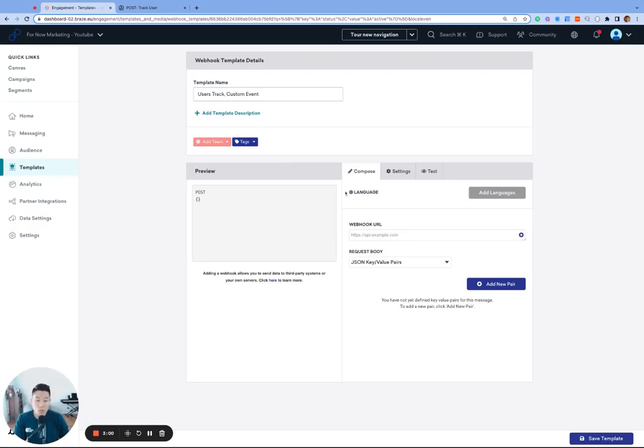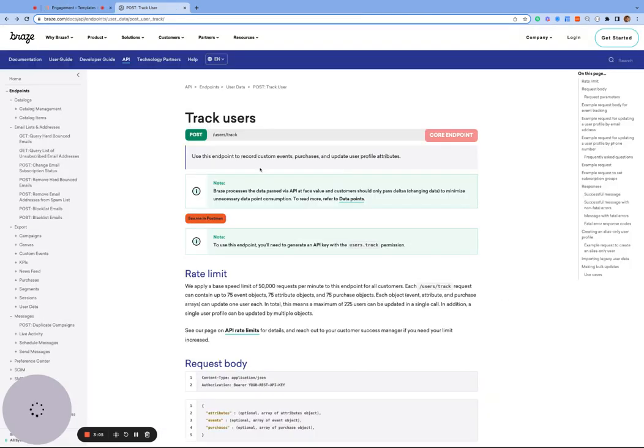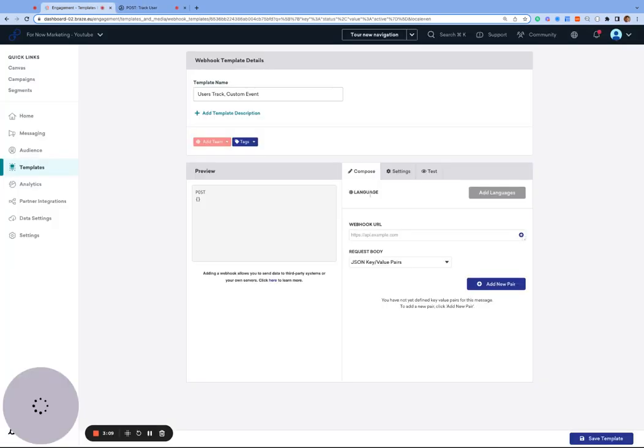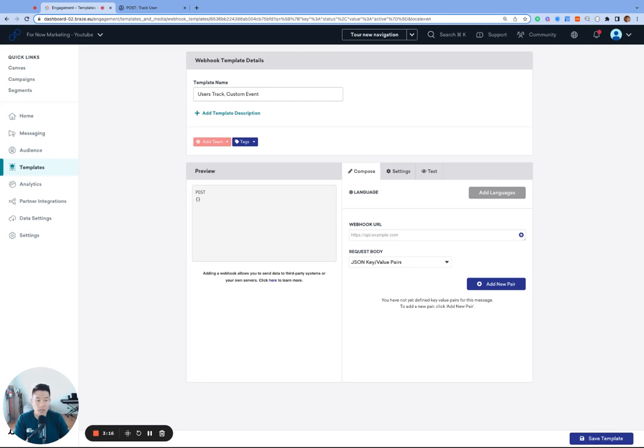You can also log profile attributes, custom attributes, and purchase events through this endpoint as well. By the way, we're using a webhook template and not a webhook campaign as we don't need to launch a full campaign to log the test custom events. Templates are easier to manage and help keep your dashboard cleaner.